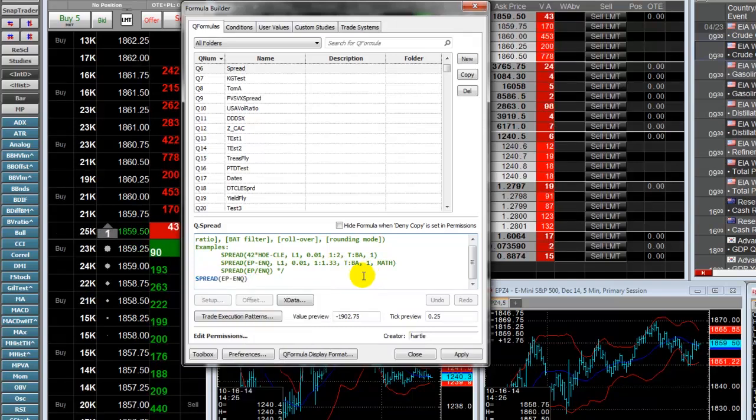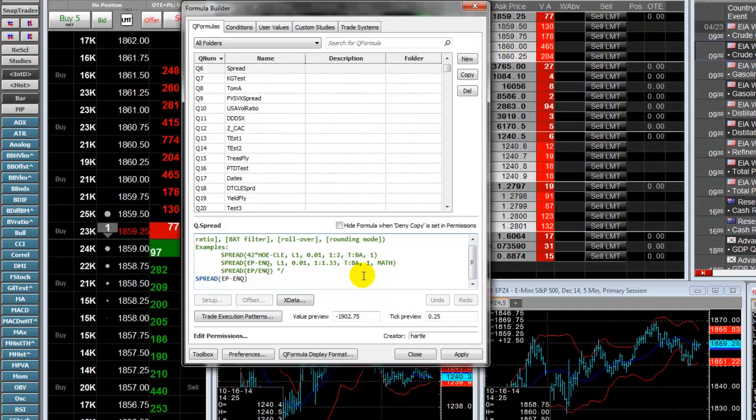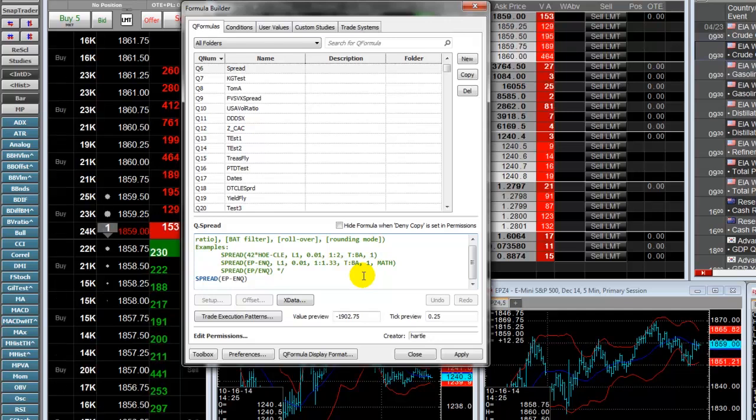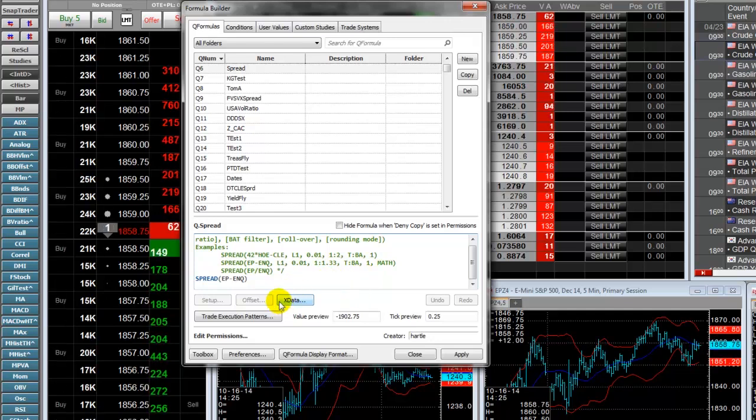If your QFormula uses calculations that include offsets for studies, you can click on the offset.